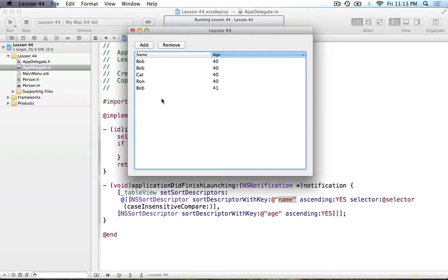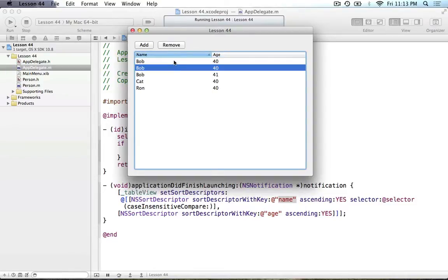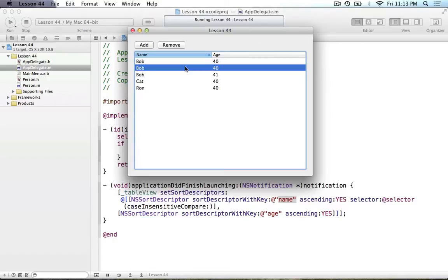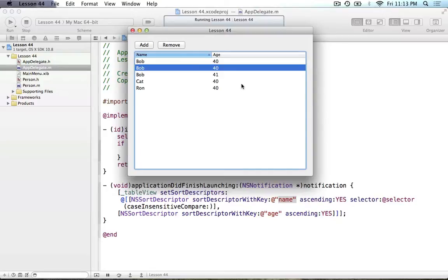That is how you implement sorting in Objective-C — it's pretty easy, there's really not much to it. If you have any other questions about sorting, feel free to leave them in the comments below. The next tutorial is going to be on filtering values — we're going to add a search bar and you'll be able to filter out different results in the NSTableView. Stay around for that tutorial, it'll be a continuation of this one. Keep this project because we're just going to be adding on to it. I'll see you all in lesson 45 — this is 44, see you then.